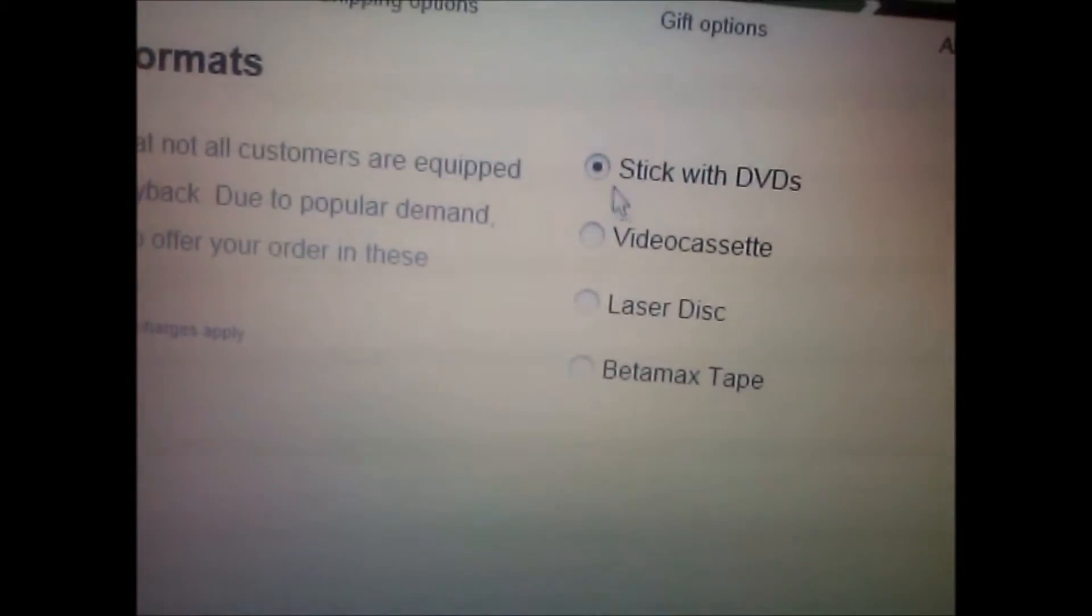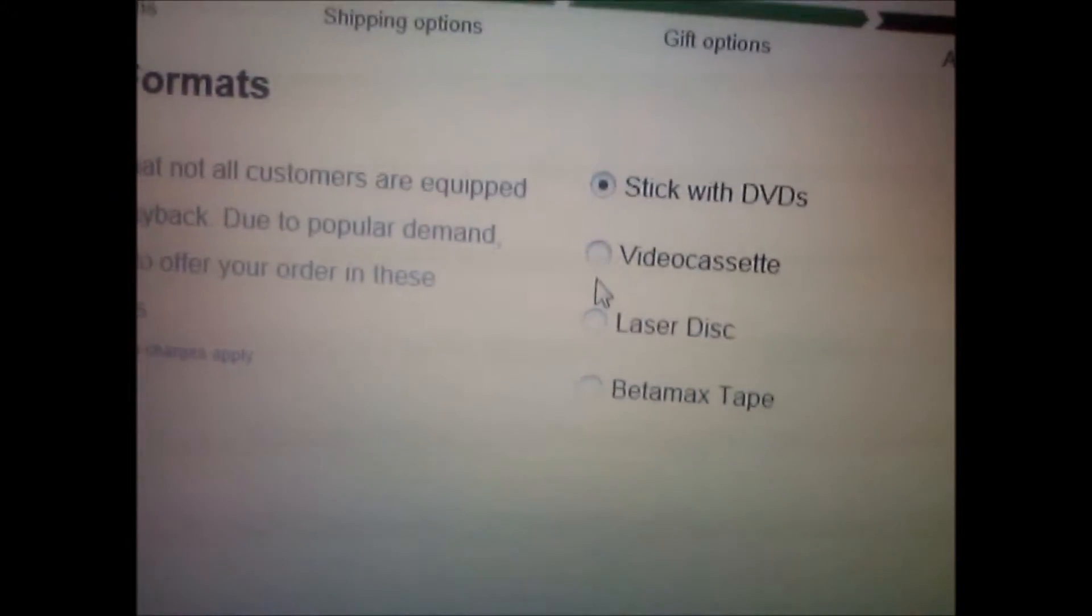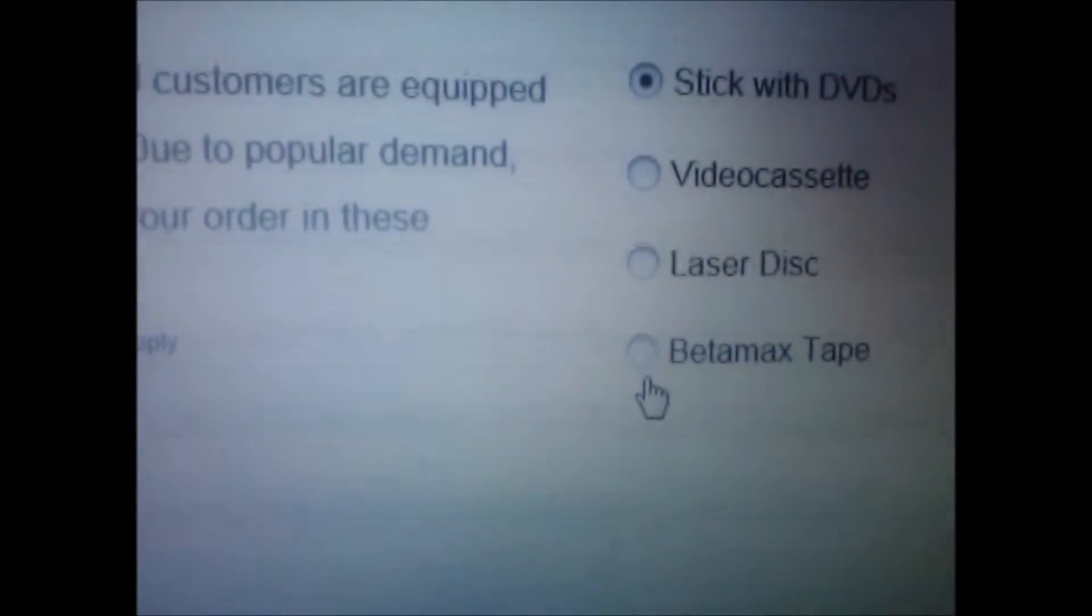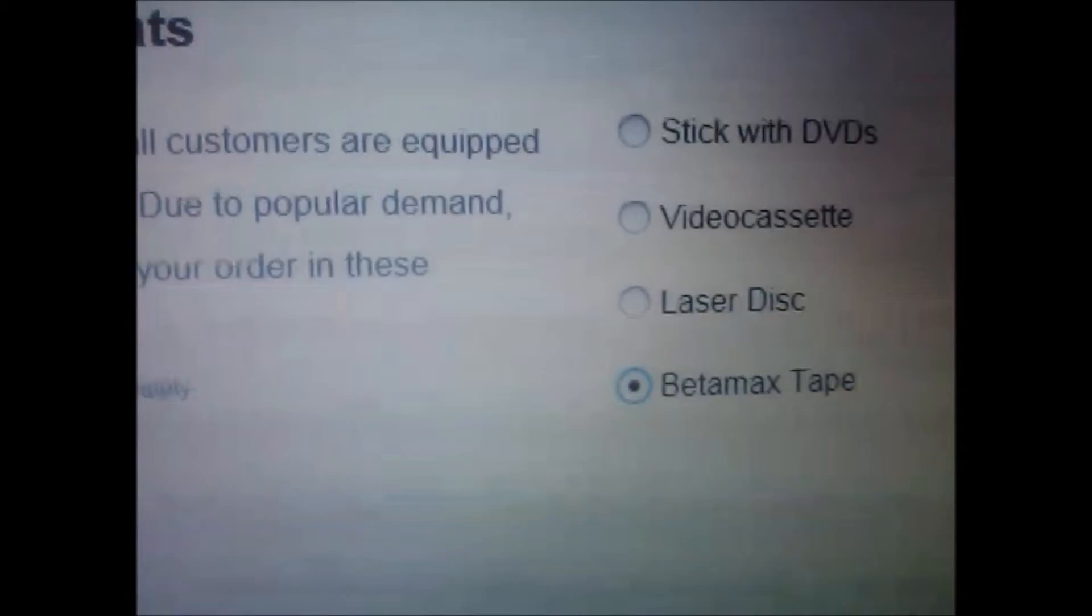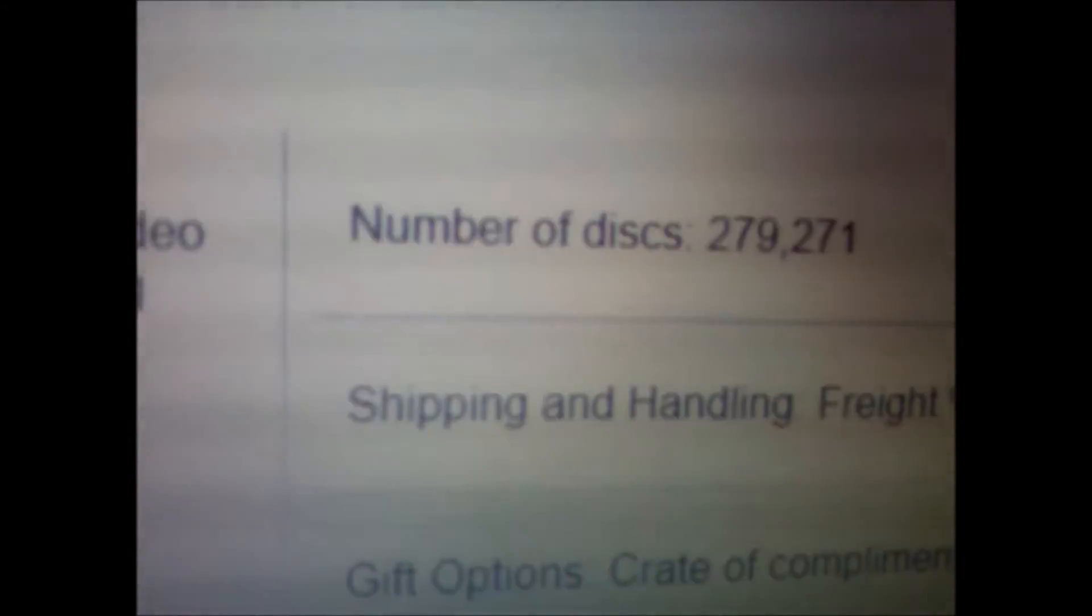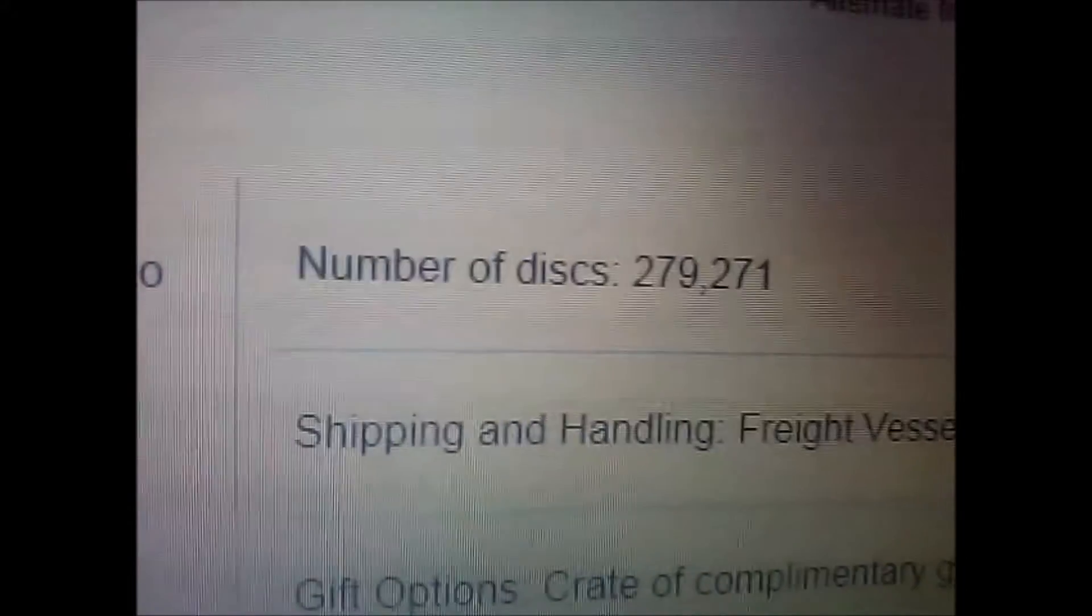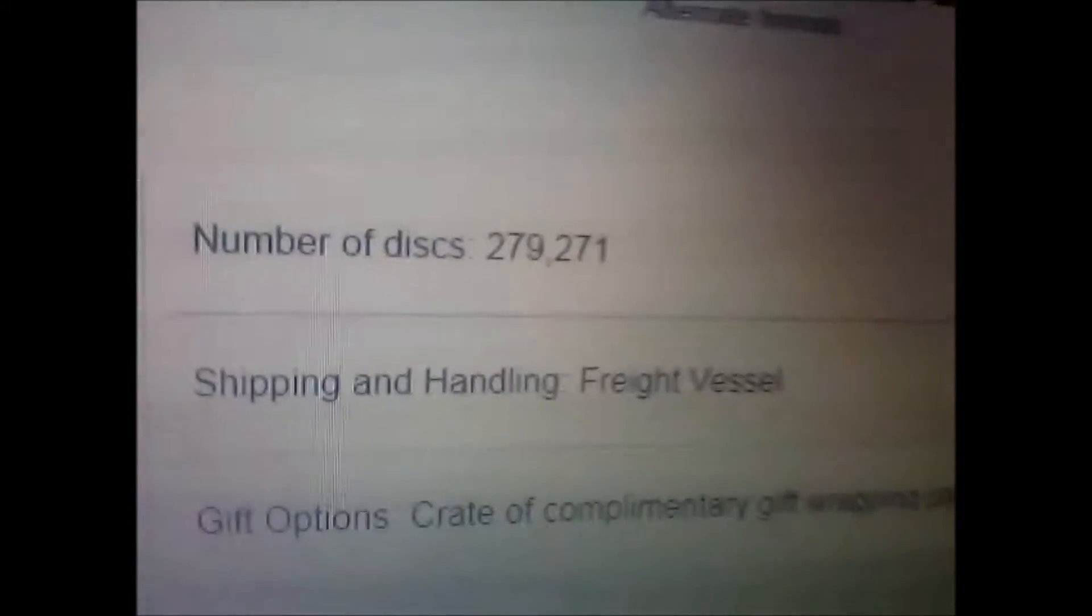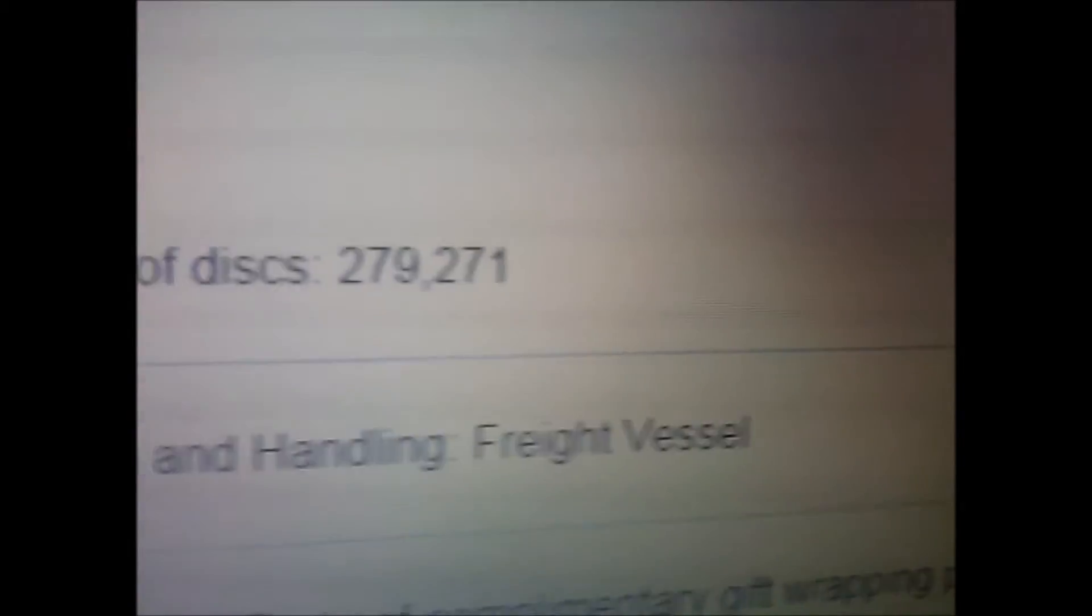Well, the Xbox 360 does play Betamax, so let's just do that. Number of discs, we got 2,700 and... oh, what is that? 279,271 discs.